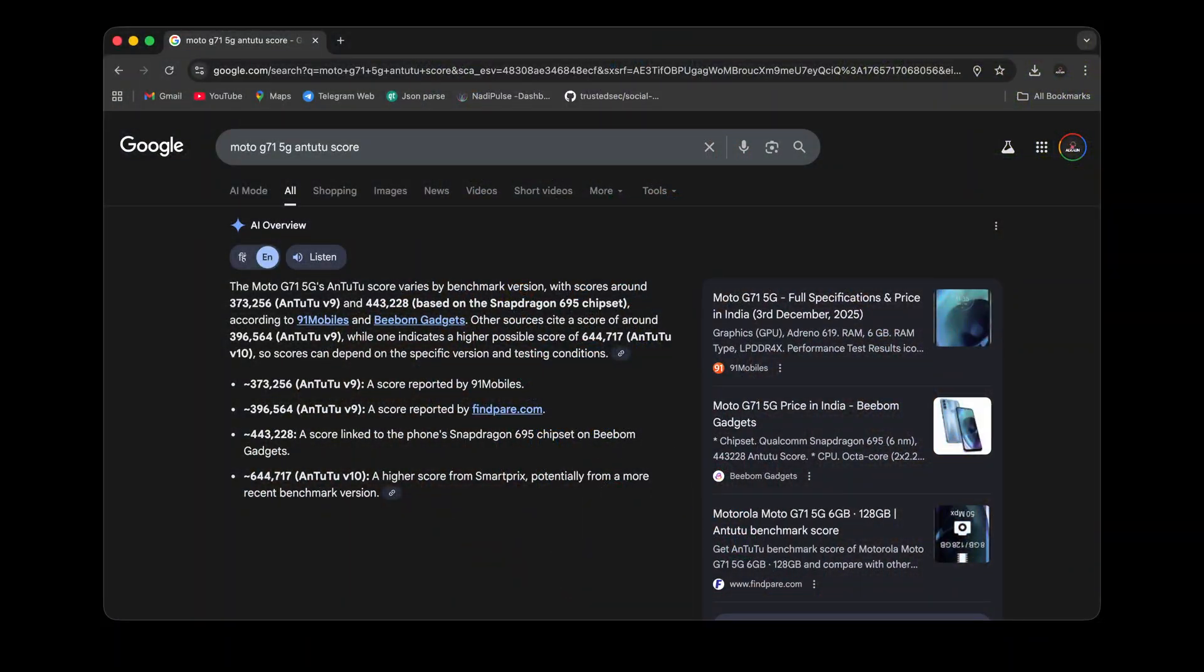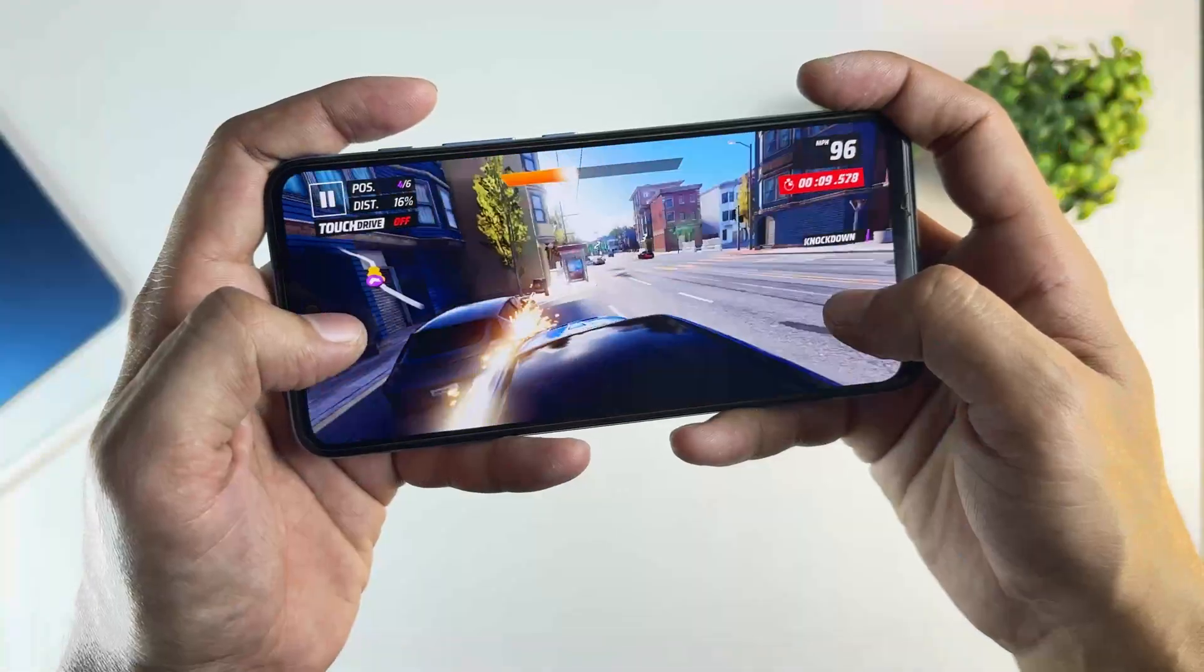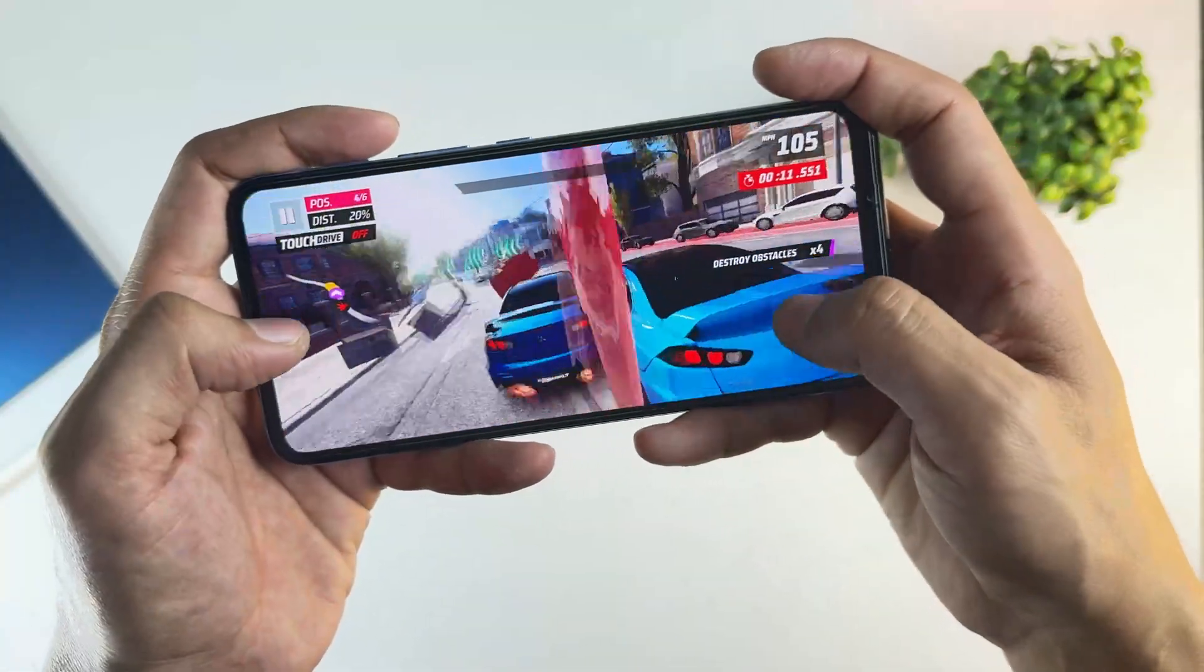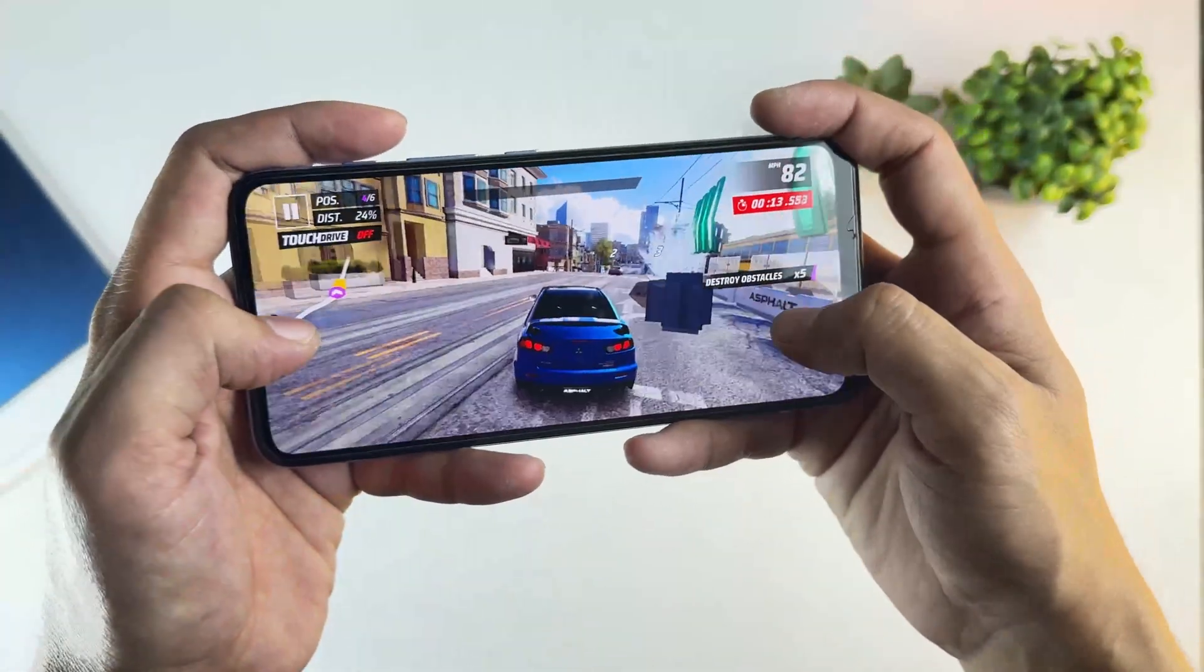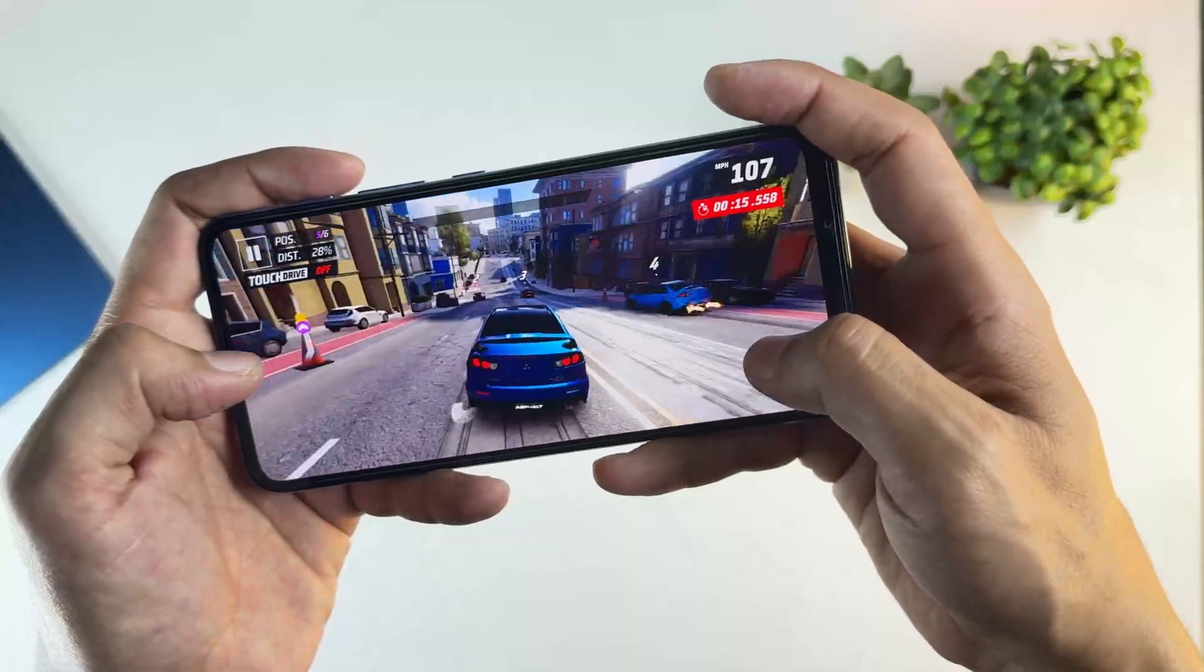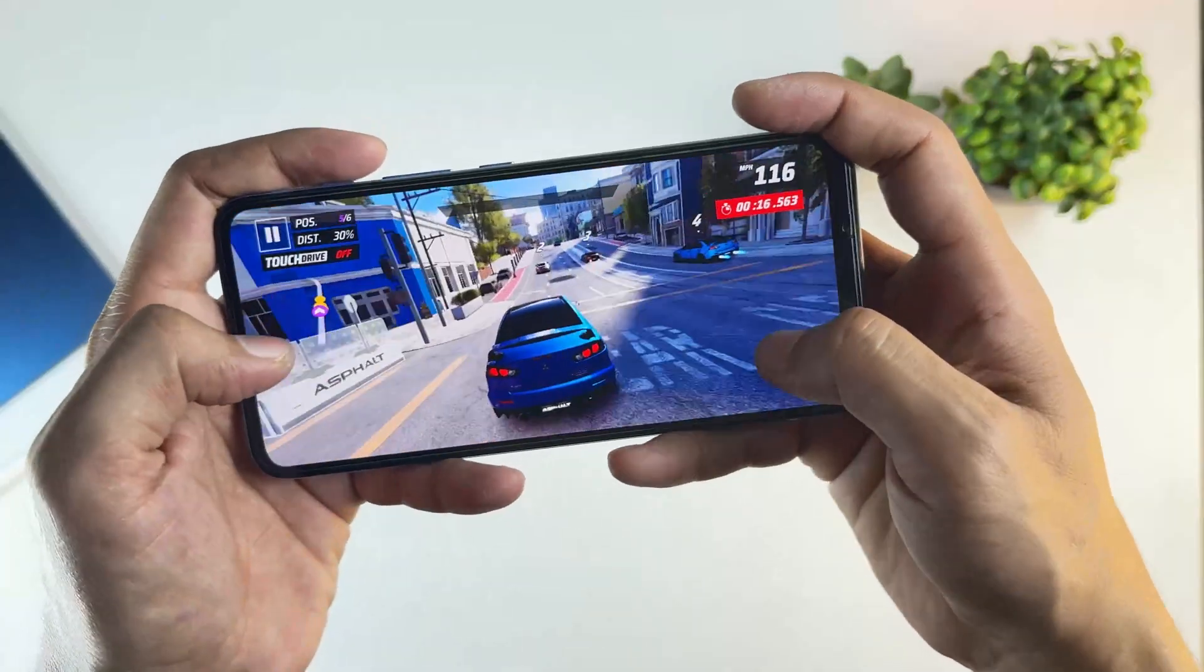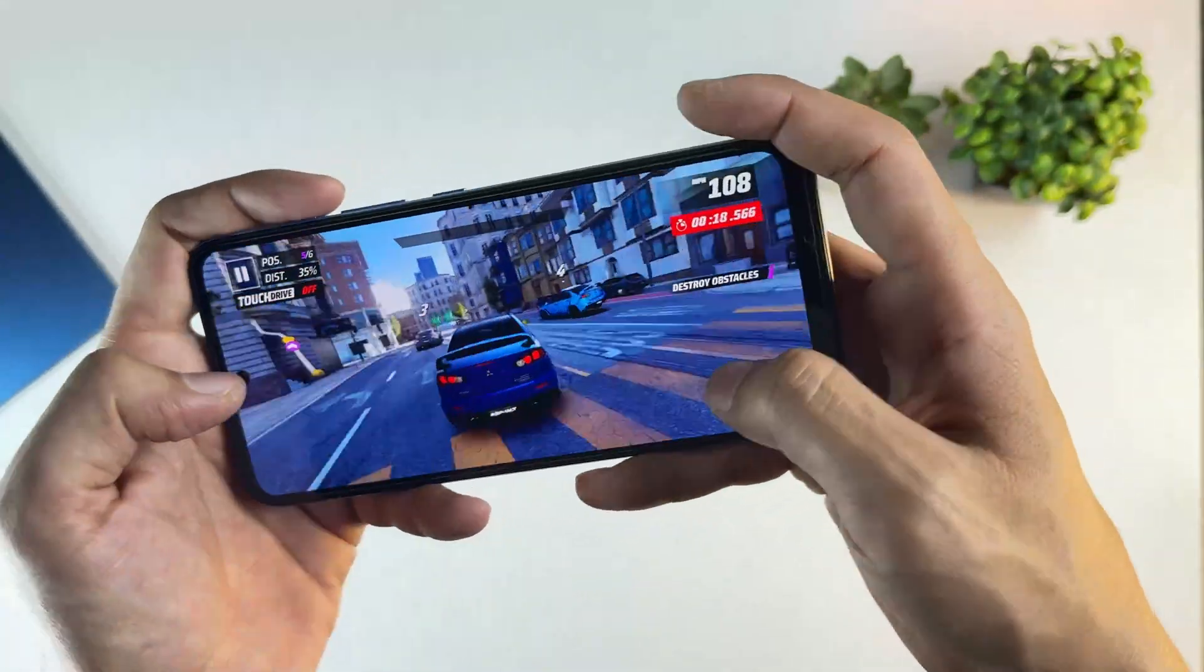I also tested Asphalt 9, and the gameplay was smooth with no visible stutters, glitches, or lag. Based on my testing, this ROM is stable, smooth, and powerful enough to be used as a daily driver.